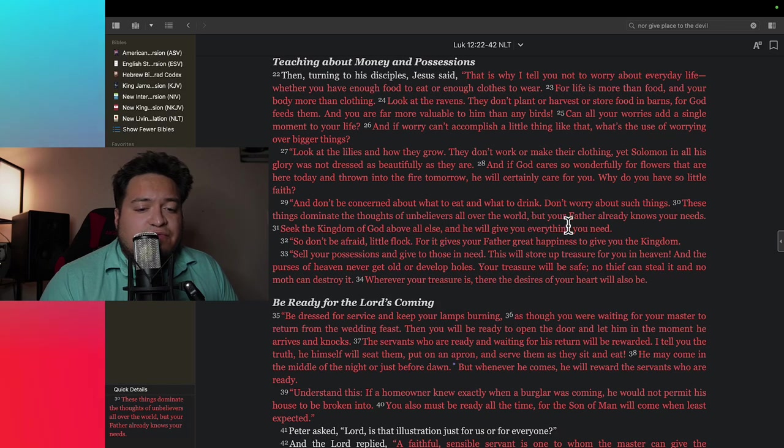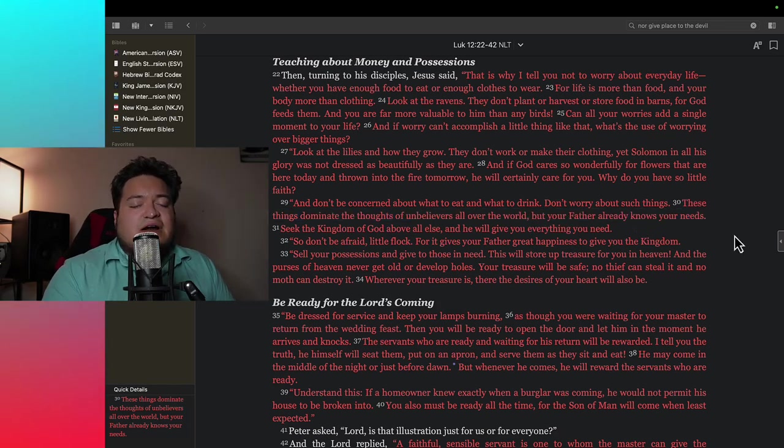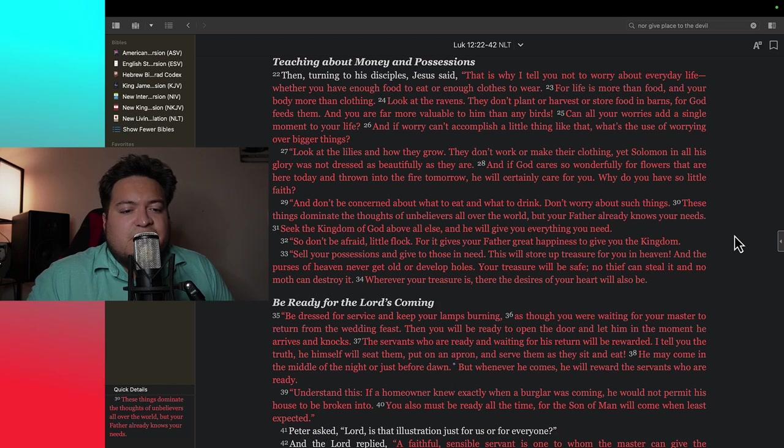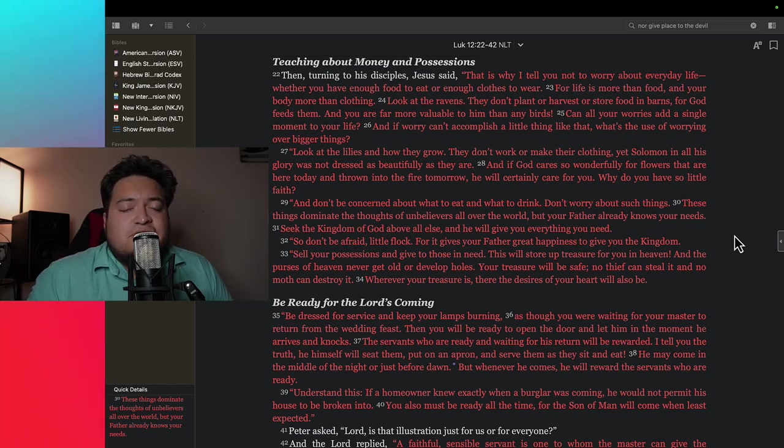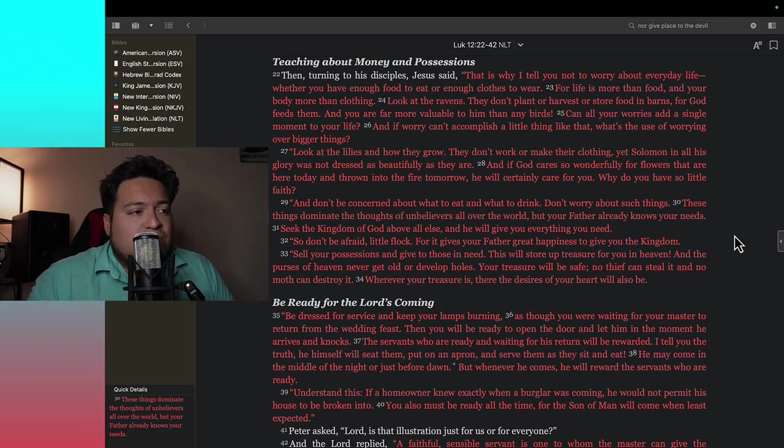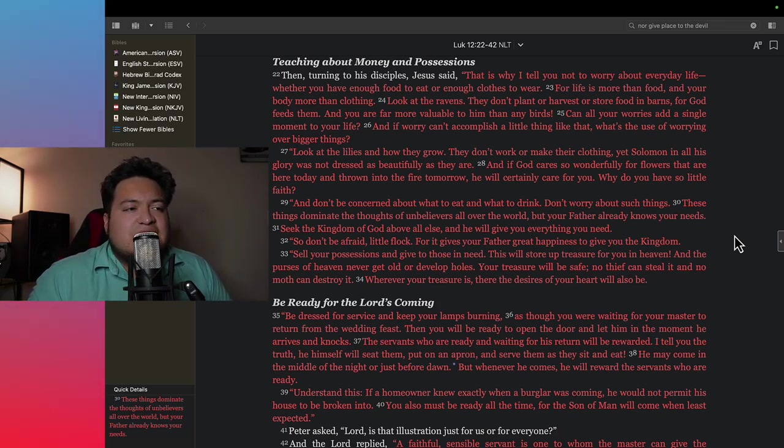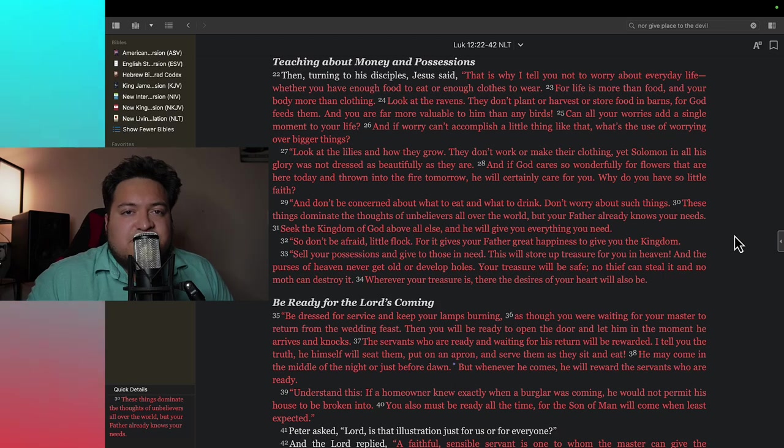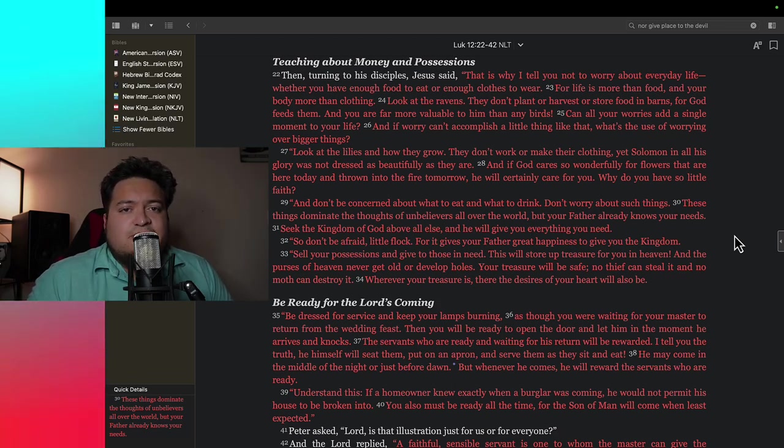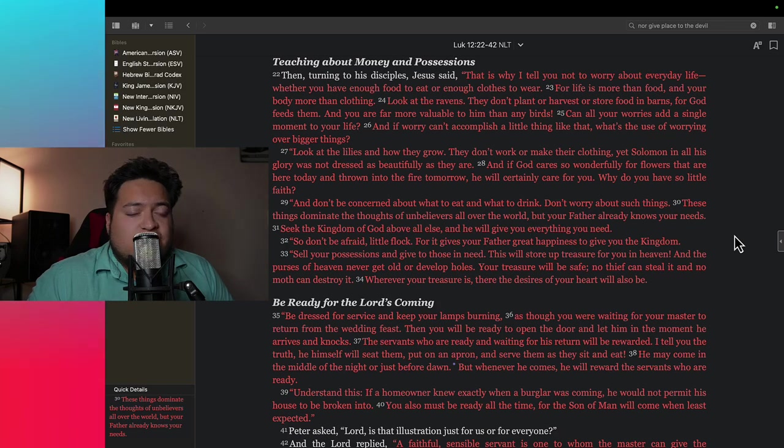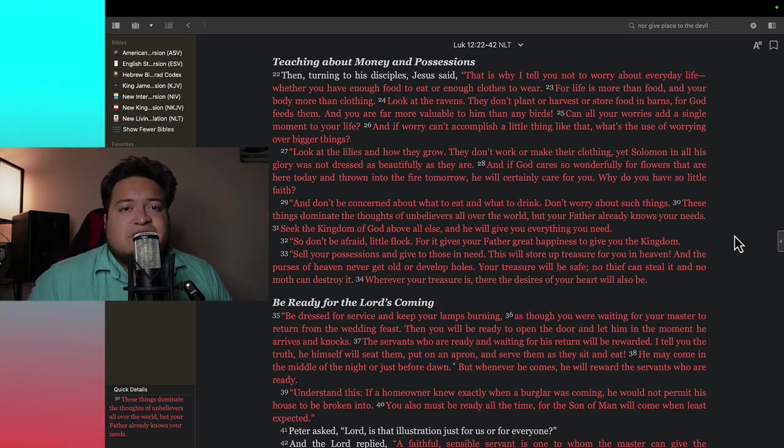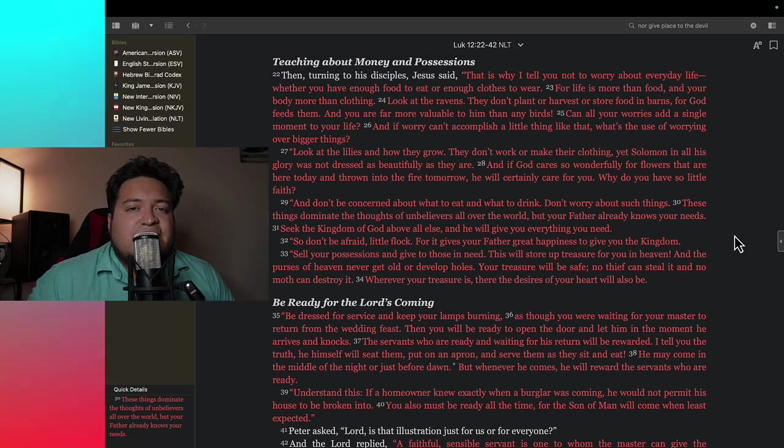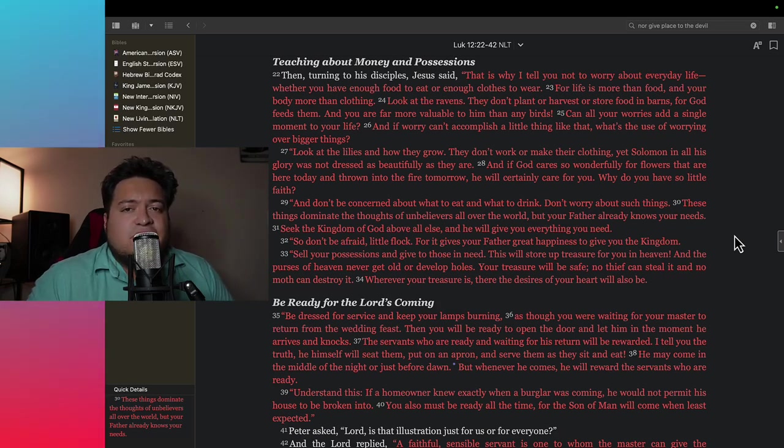Says here, these things dominate the thoughts of unbelievers all over the world, but your father already knows your needs. Now why is he saying this? Because God is not as concerned to provide for the unbeliever as he is to provide for the one that believes in him. But how do you know your faith is genuine? How do you know you really believe in God? When you obey his commandments, when you walk as Jesus walked, when you deny yourself, pick up your cross and follow him, when you pursue Jesus with all your heart, when you love others. You will outpour what's inside of you. If God is love, so if he abides in you, then you're going to outpour love. Love one another as I have loved you, Jesus said.